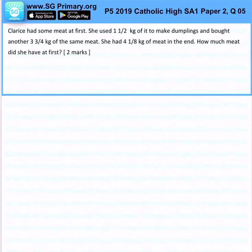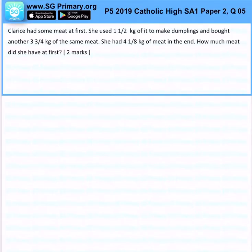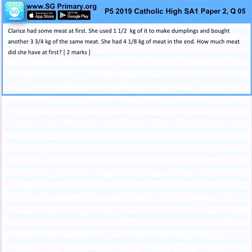Clarice had some meat at first. She used one and a half kg of it to make dumplings and bought another three and three quarters kg of the same meat. She had four and one over eight kg of the meat at the end of the day. How much meat did she have at first?